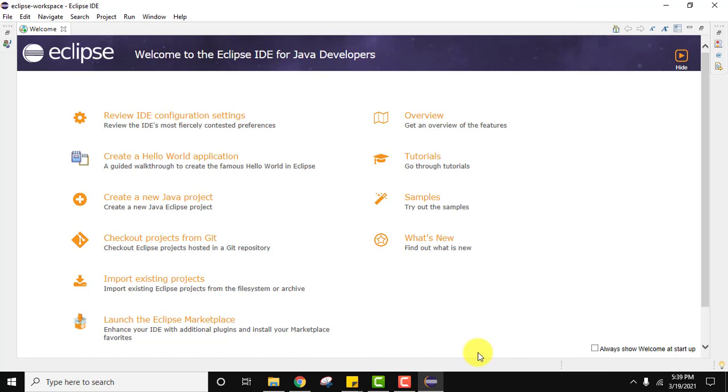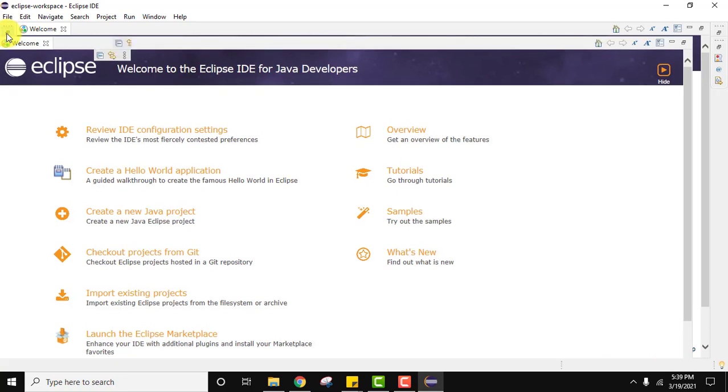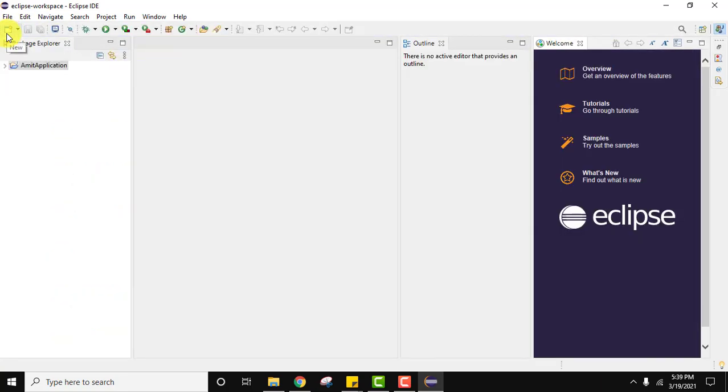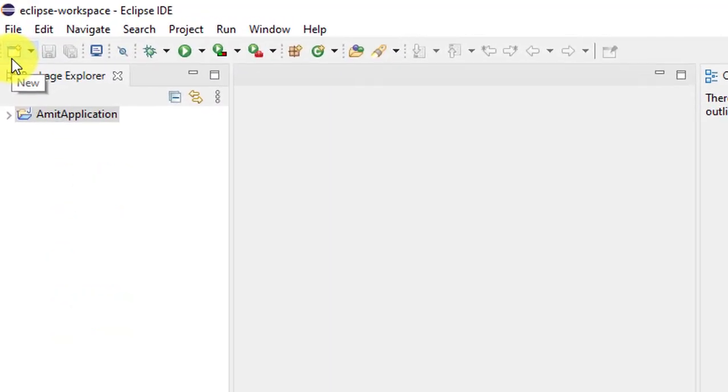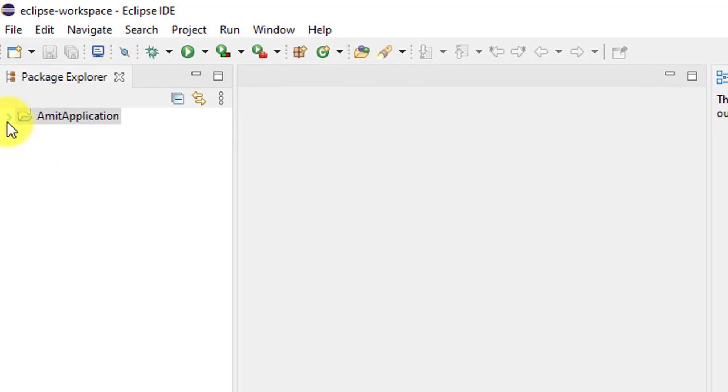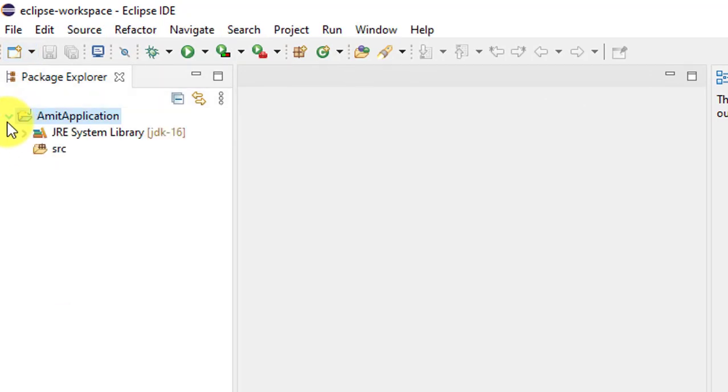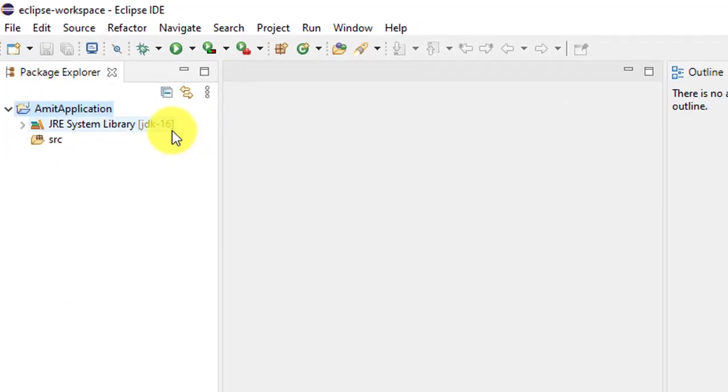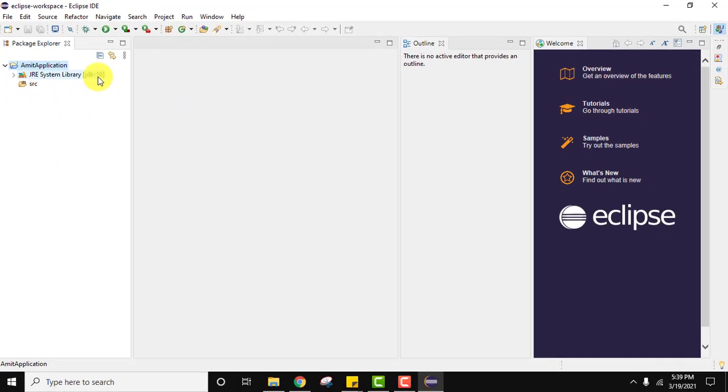Now your project folders will be visible. If you still want to check the JDK 16, you can see JDK 16 is visible here. It's set. Our JRE is JDK 16.